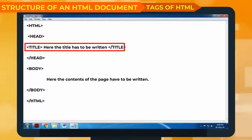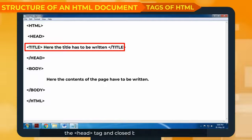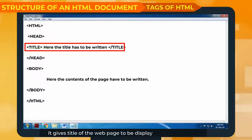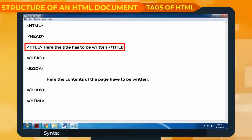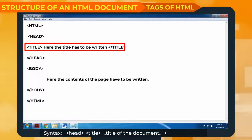Title tag: This container tag is written inside the opening head tag and closed before the closing head tag. It gives the title of the web page to be displayed on the title bar. Its syntax is: less-than sign, head, greater-than sign, less-than sign, title, greater-than sign, title of the document, less-than sign, forward slash, title, greater-than sign, less-than sign, forward slash, head, greater-than sign.